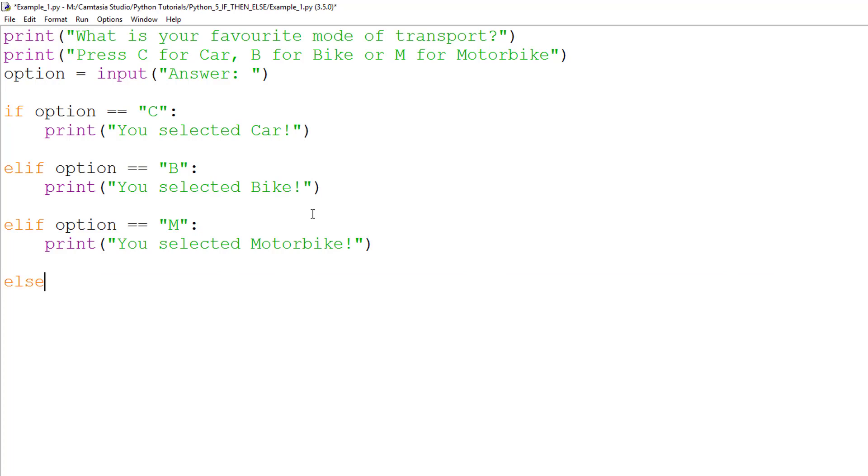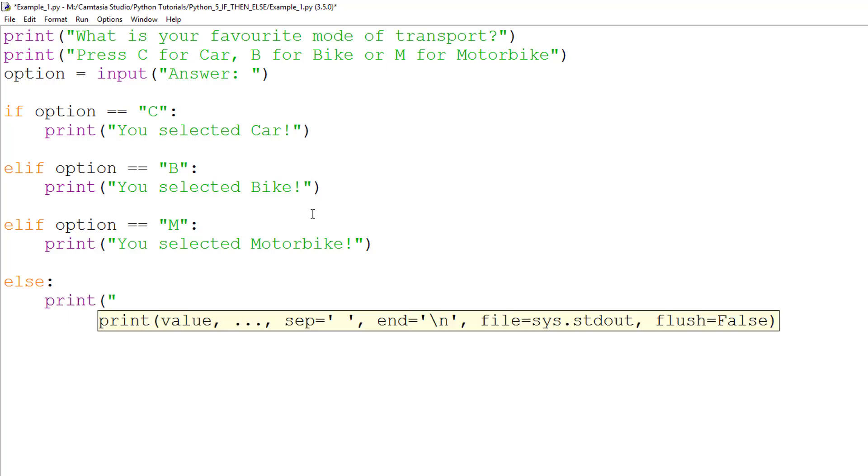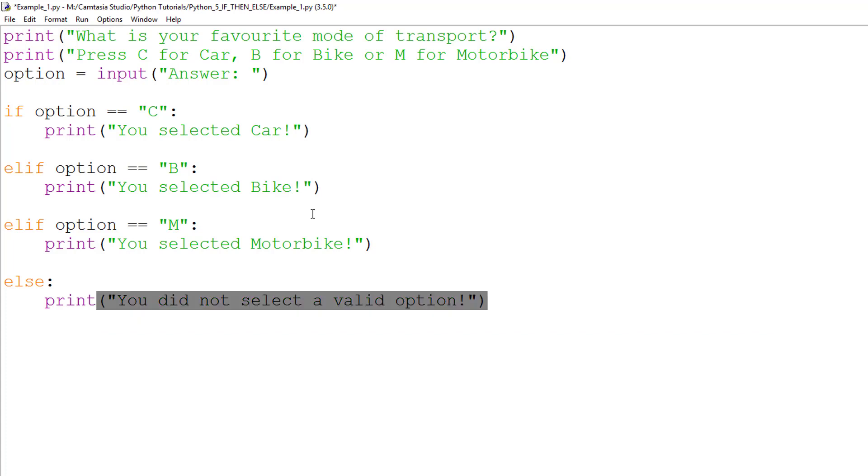Finally, we have the else statement. This does not need a logical test, and will throw an error message if you try to give it one. This will pick up any other response that is not a capital C, B, or M, and will output the string, you did not select a valid option.